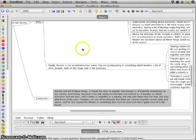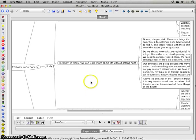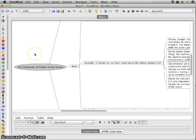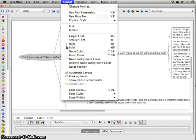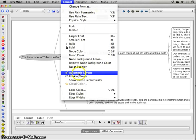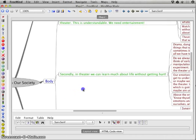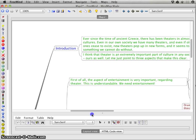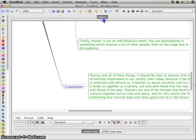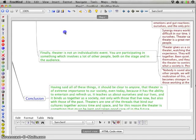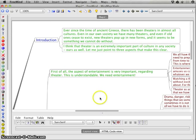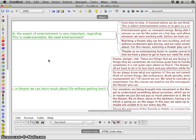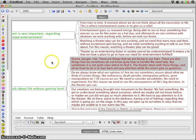To make the mind map clearer, I'll add some colors. I use the automatic layout option in the Format menu, which assigns nice colors: the body appears in one color, the introduction in another, the conclusion in blue, the statements in green, and the supporting sentences in red. This gives a good visual overview of the whole structure.